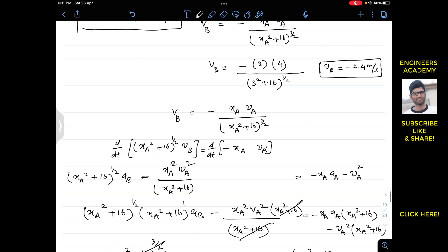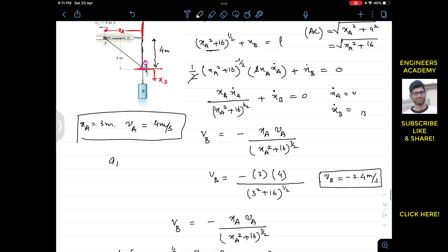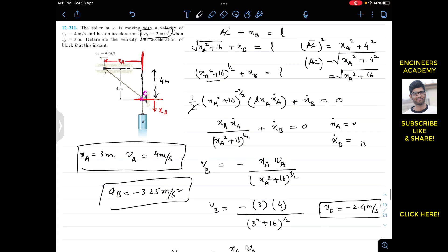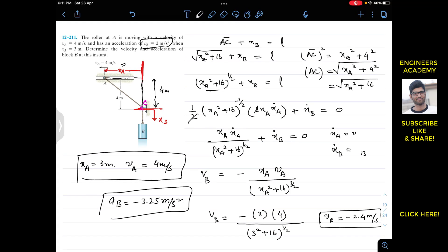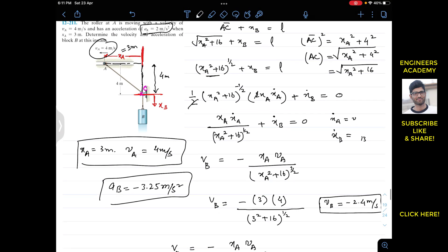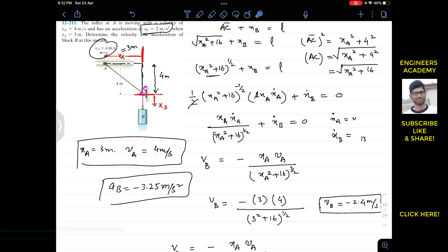The acceleration of B is −3.25 m/s². When roller A is at xA = 3 m, moving with 4 m/s and accelerating at 2 m/s² in the positive xA direction, block B is accelerating upward — in the opposite direction of xB — at 3.25 m/s². This is the solution to this problem. I hope this helps in your learning. Do subscribe my channel for more problems from Hibbeler Dynamics.